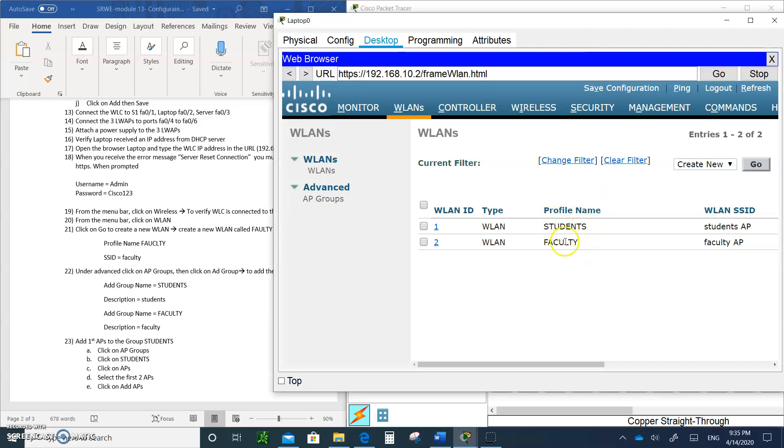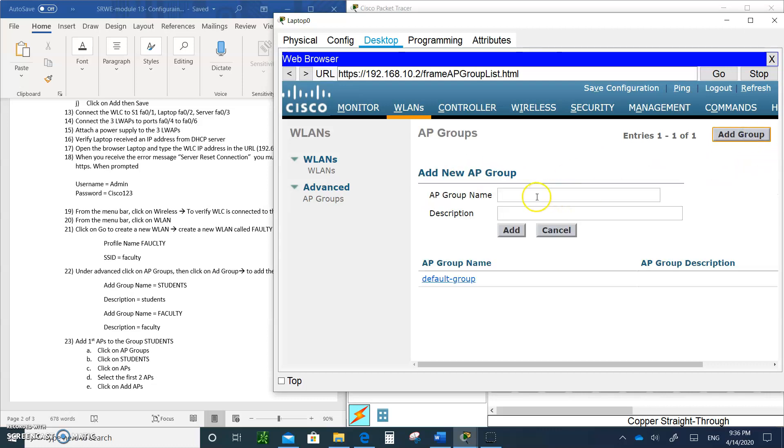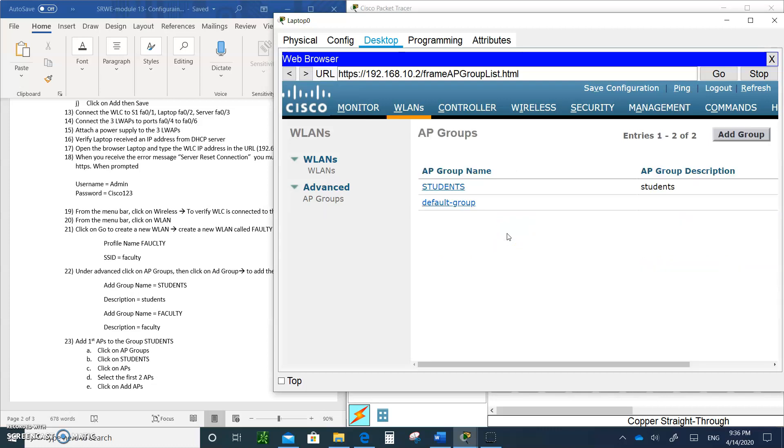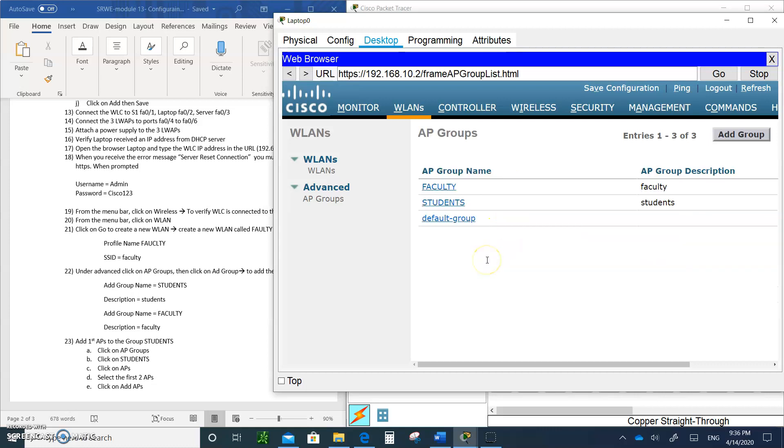These are the profile names but I have not applied them to any of the access points. I'm doing this all on the wireless controller. Now I'm going to add them to the groups. Click on groups. I'm going to add them to the access point and there's only a default group. Click on add group and let's call this group students group. This is for the description, this is for all the students that are going to connect. There is the students. Let's create another one, faculty. Faculty group, just in lowercase. Faculty.